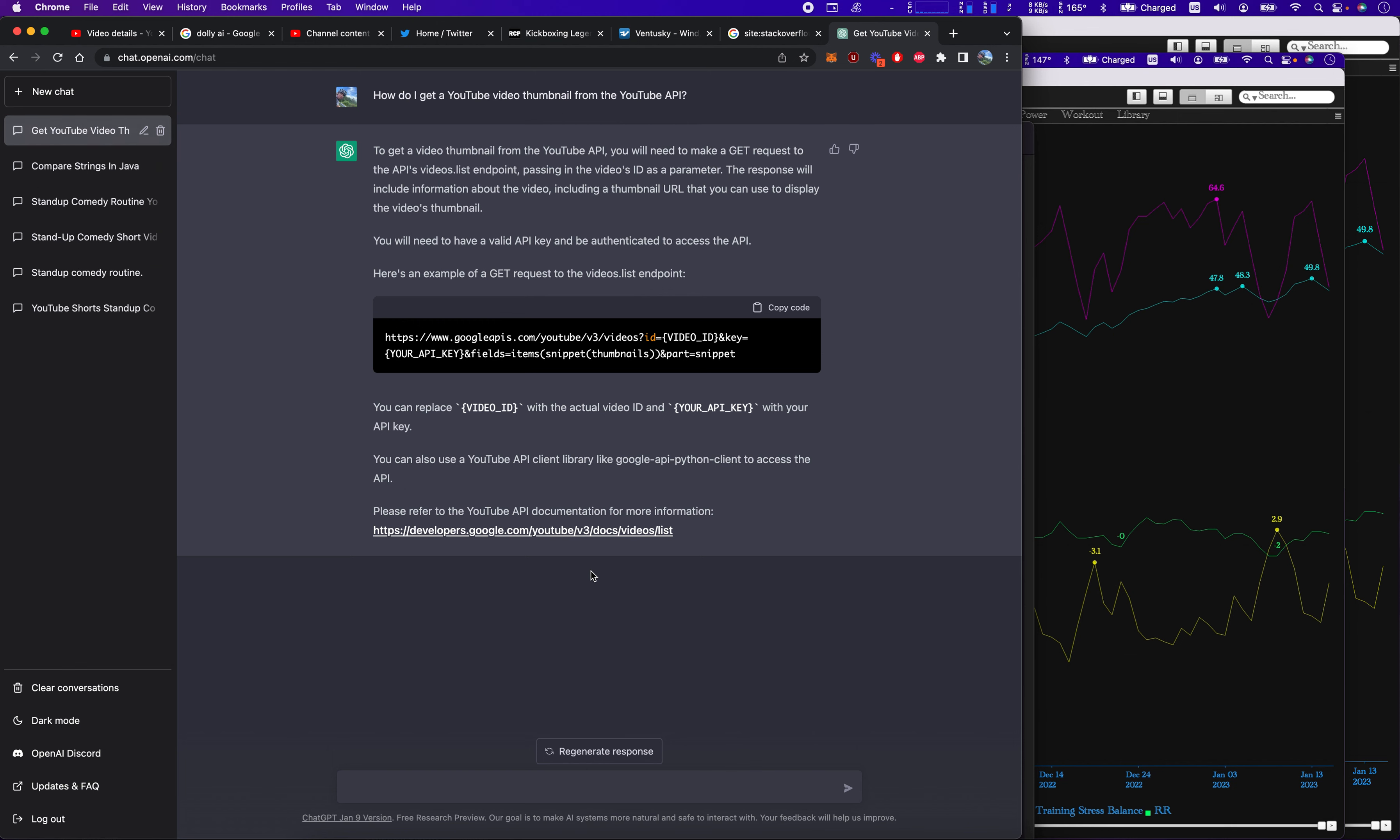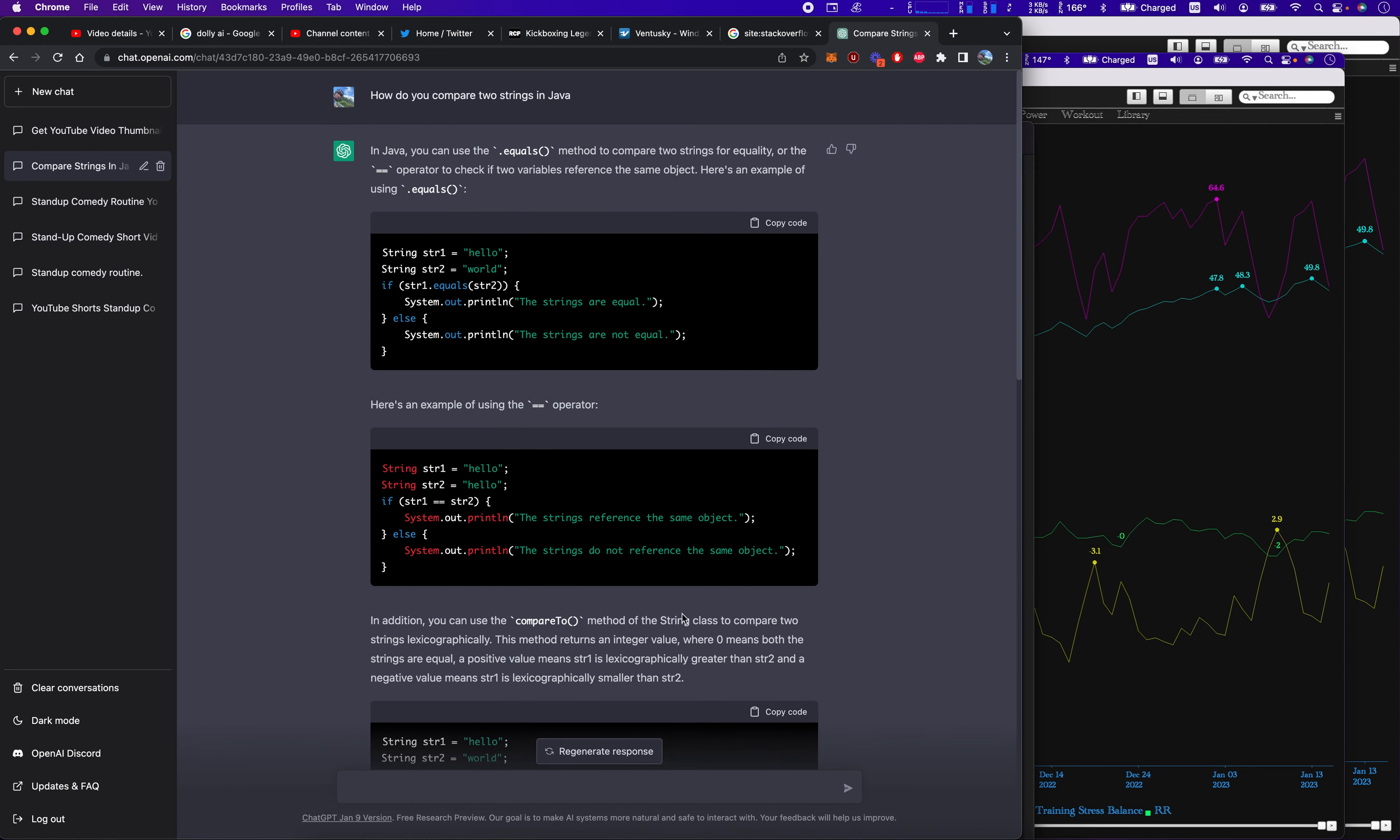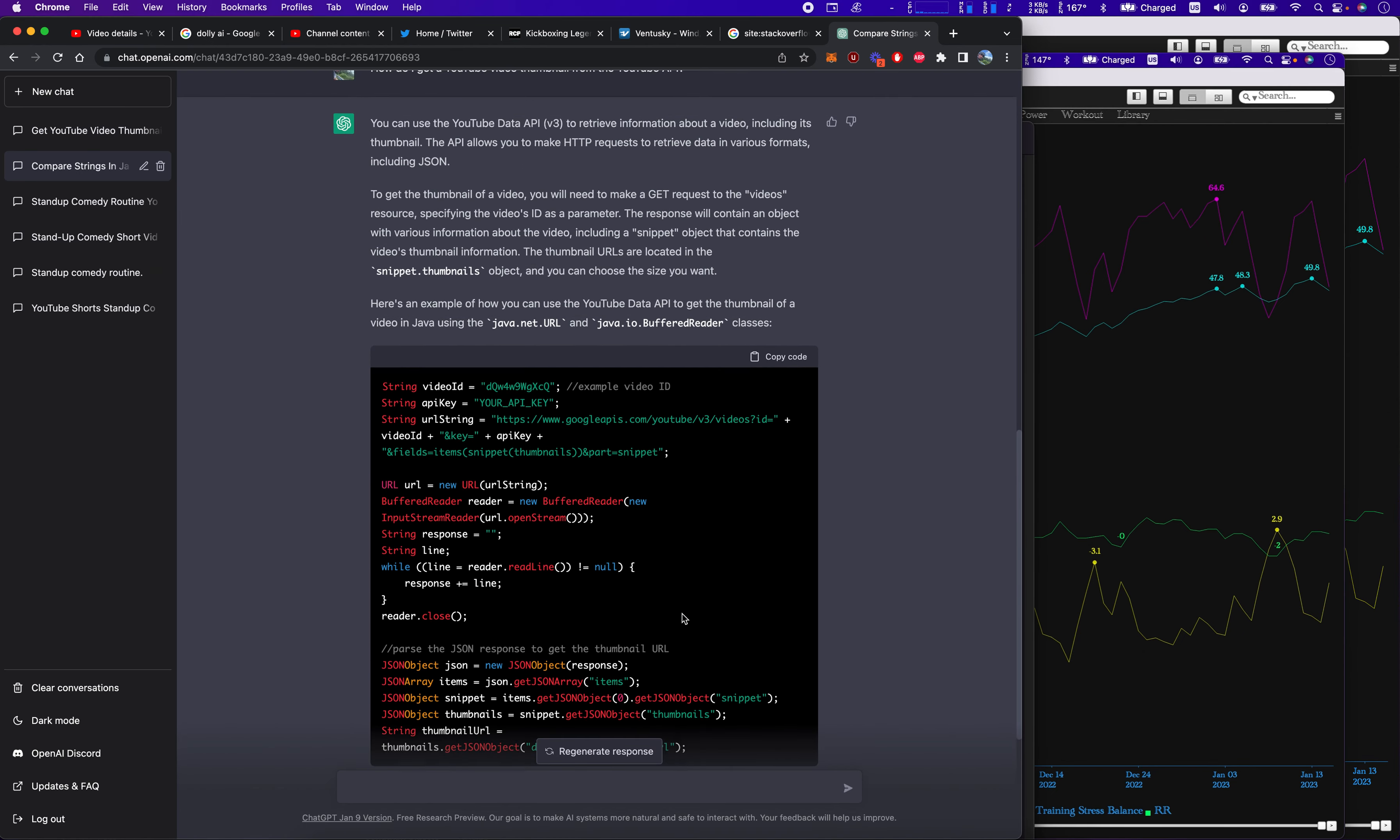So this is a totally different response from the more recent one. So I just asked it this. You might have to ask it multiple times. So look here. You can use the YouTube data API V3 to retrieve. So I think it knows that I've already asked this question and it doesn't want to repeat the same answer.